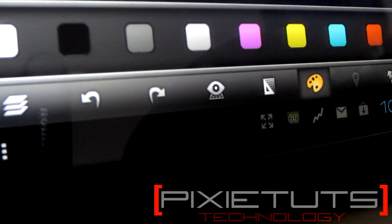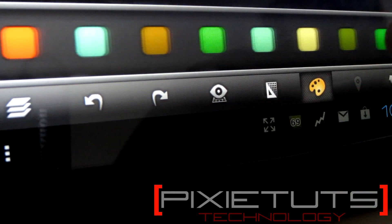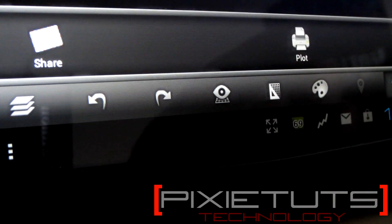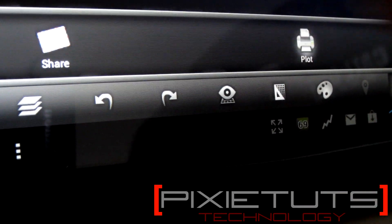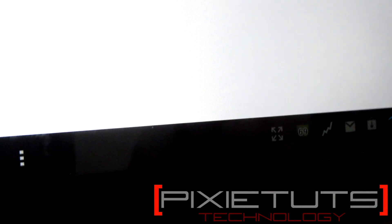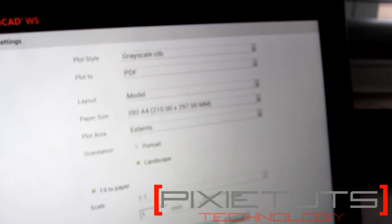There is a color option with quite a few choices. You can also share it, or plot and print it out.